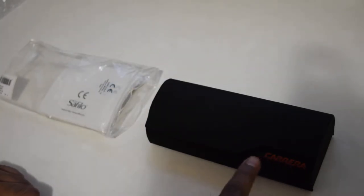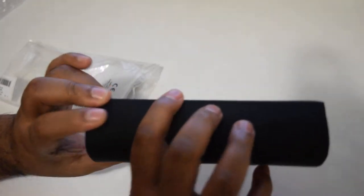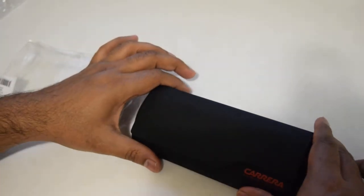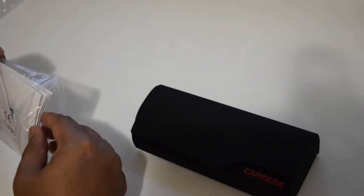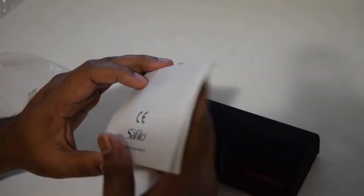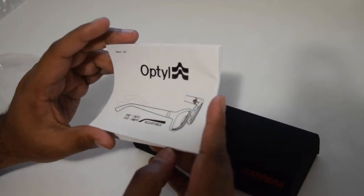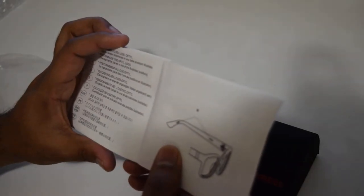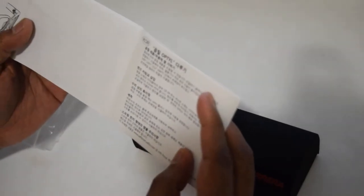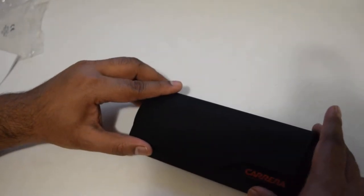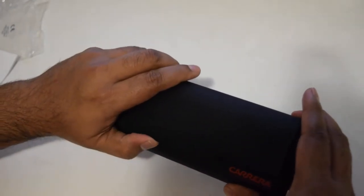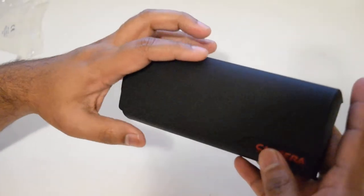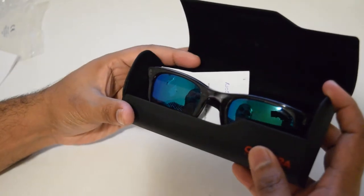We have Carrera written here and it's a nice case. It's a good black case there. We have some literature from Sephilo explaining more about authentication. Looking at the box, it's very neat and magnetic, closes and locks by itself.